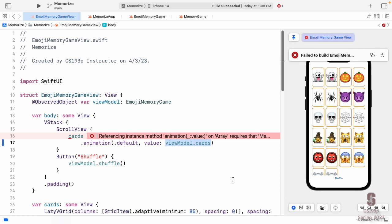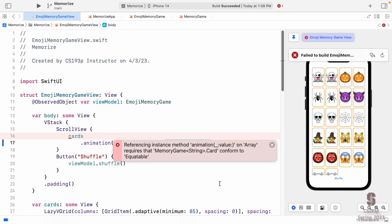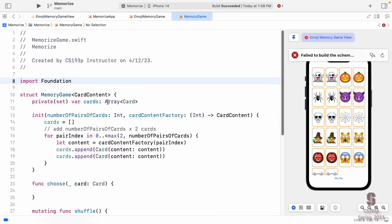In Swift, `==` is not a fundamental language feature — it's just a function in a protocol. Array implements it, but array's version of `==` only works if the things in the array can be `==` compared. That's why this error says the card has to conform to `Equatable`. So we're going to make it conform to `Equatable` — a good opportunity to learn about protocol conformance.